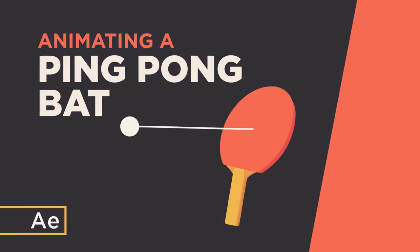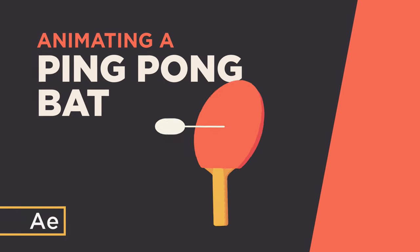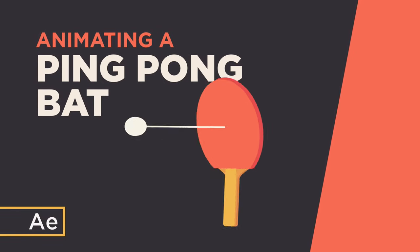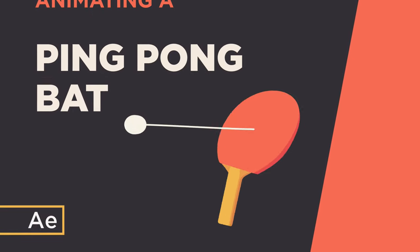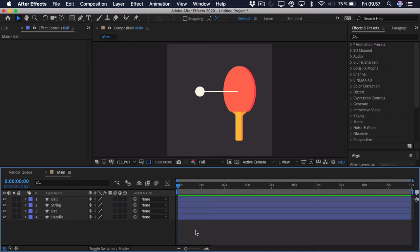Hi, my name is Oliver, and in this video I'll teach you how to animate a ping-pong bat in After Effects. To get started, I've illustrated this simple ping-pong bat, and I've split it up into some different layers.